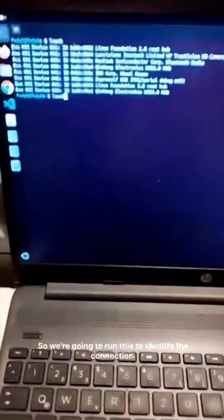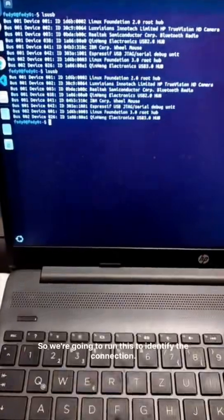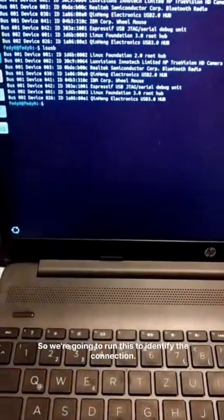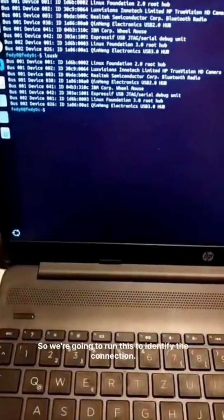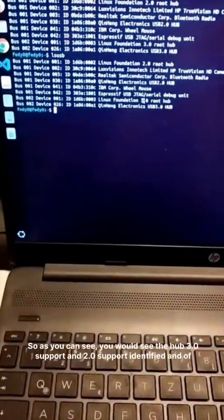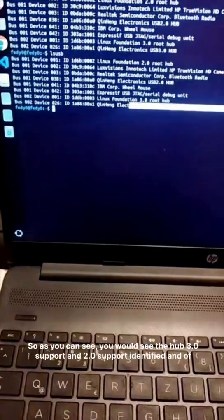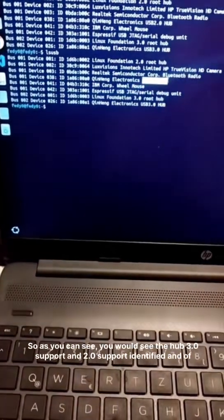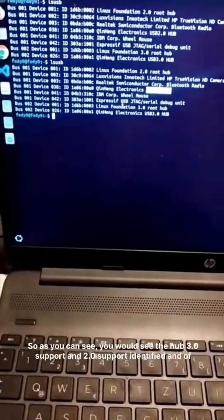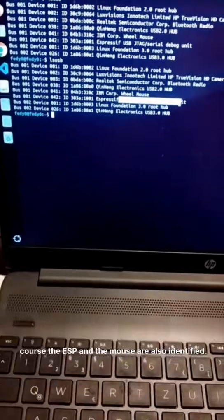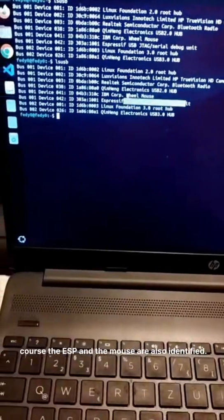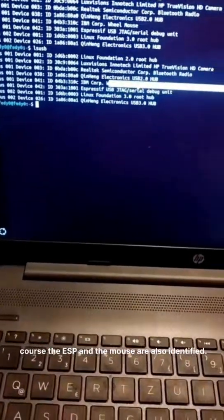So we're going to run this to identify the connection. As you can see, you would see the hub 3.0 support and 2.0 support identified, and of course the ESP and the mouse are also identified.